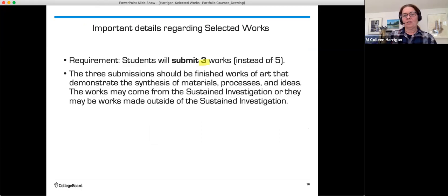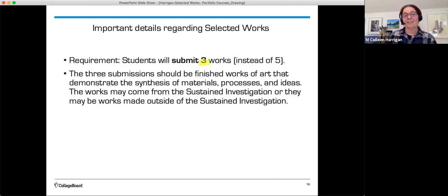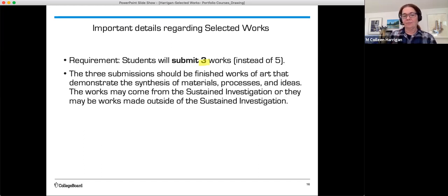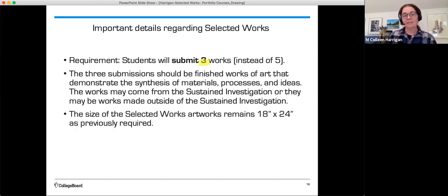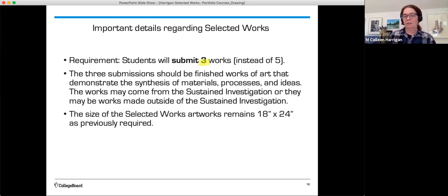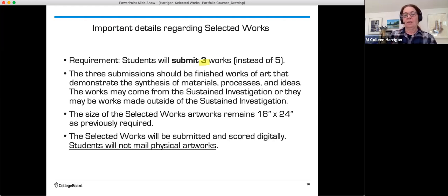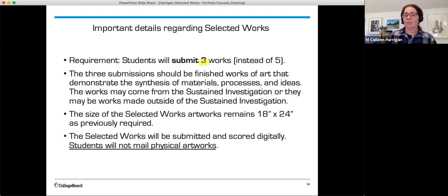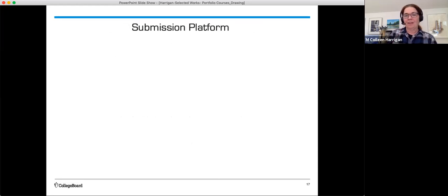The three submissions should be finished works of art that demonstrate the synthesis of materials, processes, and ideas. The works may come from the sustained investigation, or they may be works made outside of the sustained investigation. The size of the selected works artwork remains the same as the directions, 18 by 24 as previously required. The selected works will be submitted and scored digitally. Students will not mail physical artworks. That's very, very important. Nothing will get mailed.